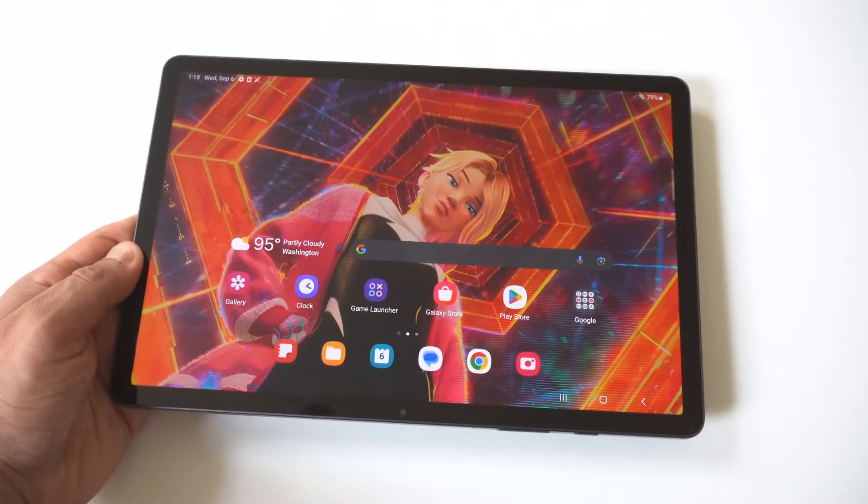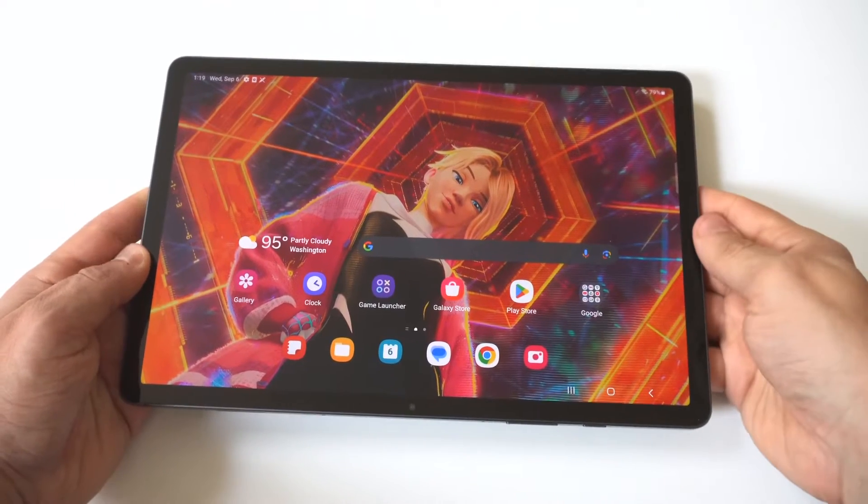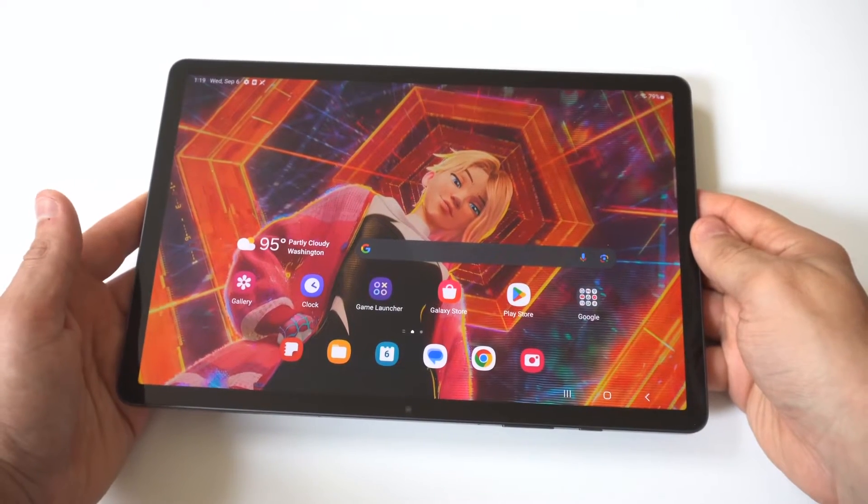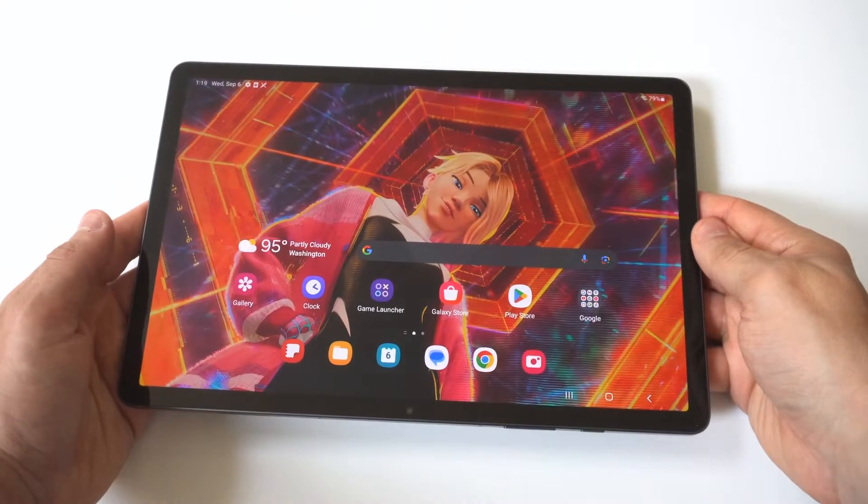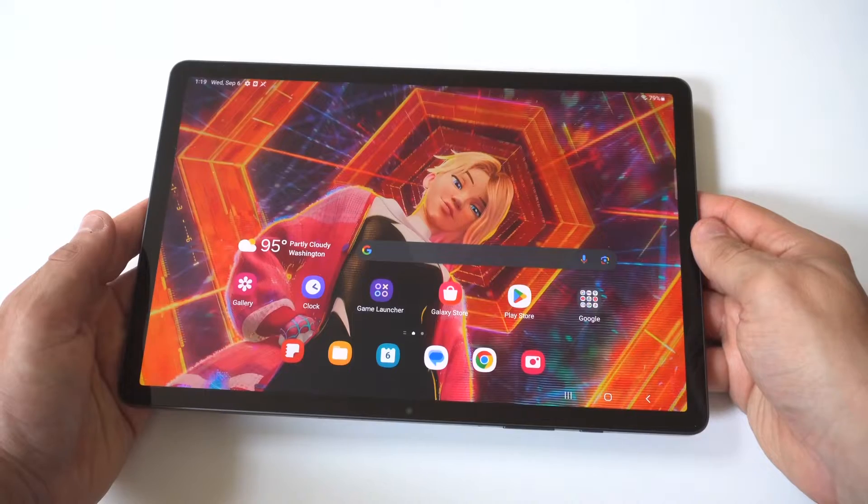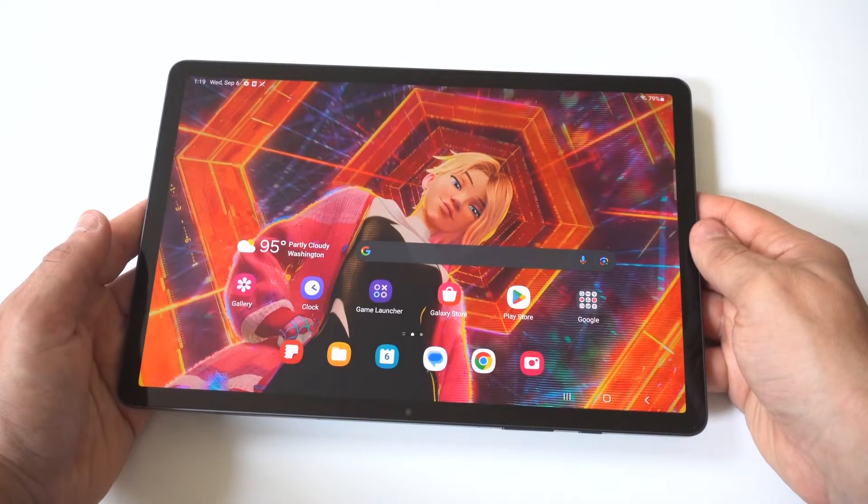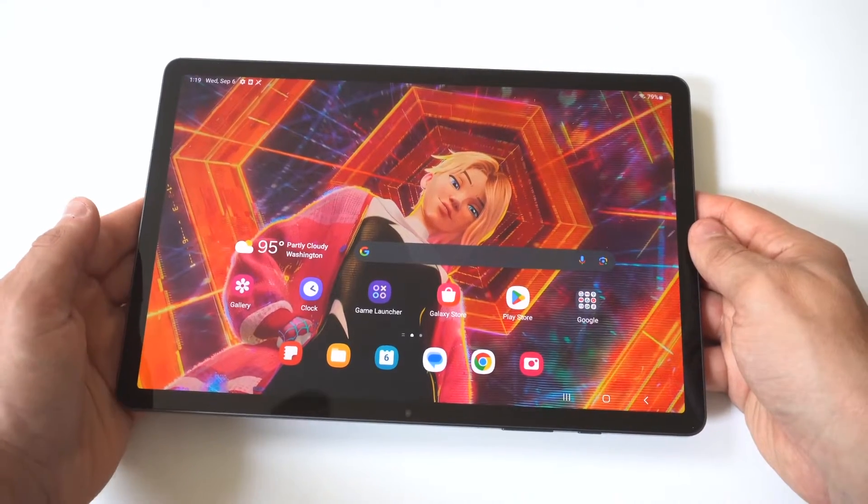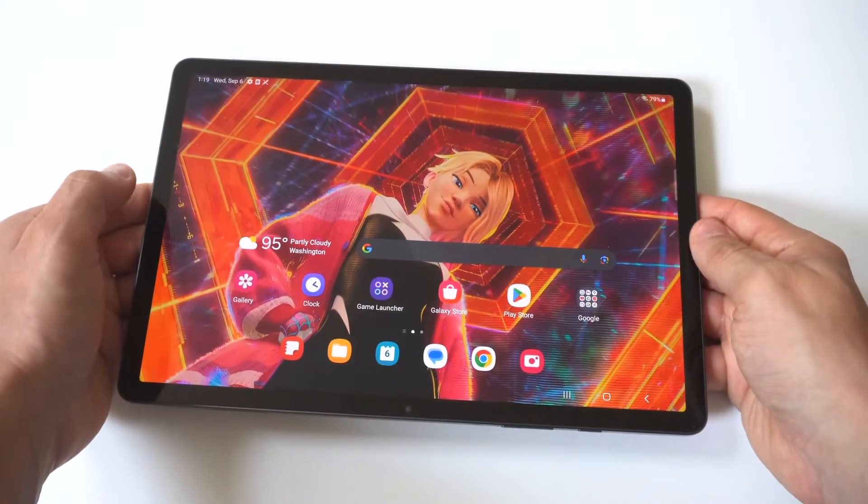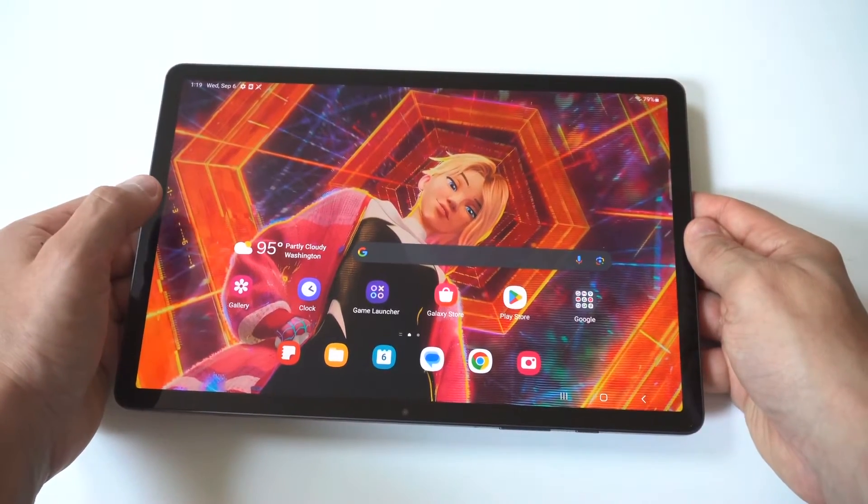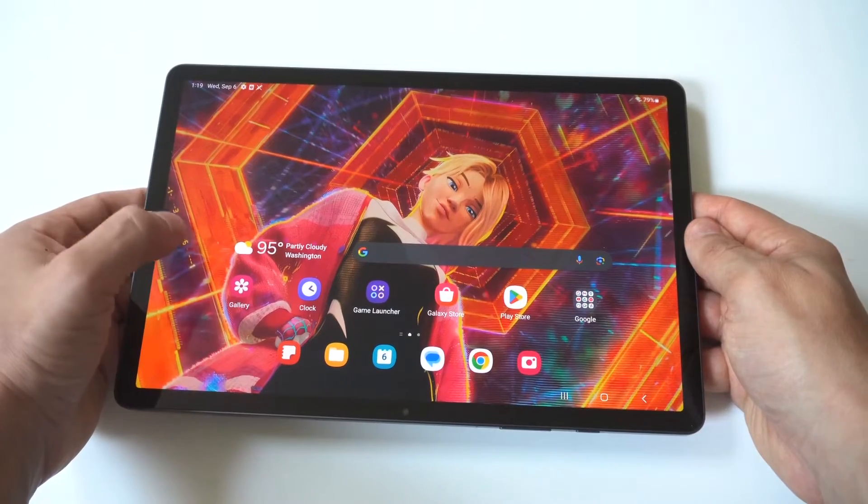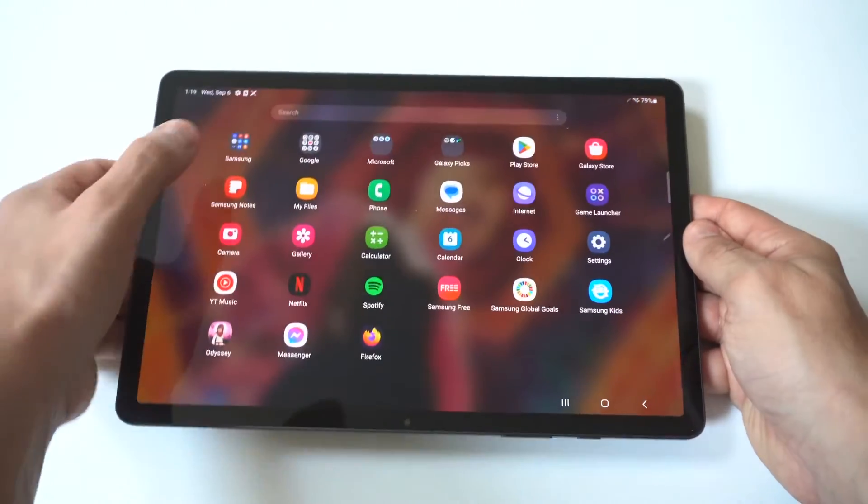I'm going to be giving you guys a tip on how to change the color filters on your Samsung Galaxy Tab S9. Now if your screen doesn't look the way you want it to, you can actually adjust the filters of it and this is how you make it happen.